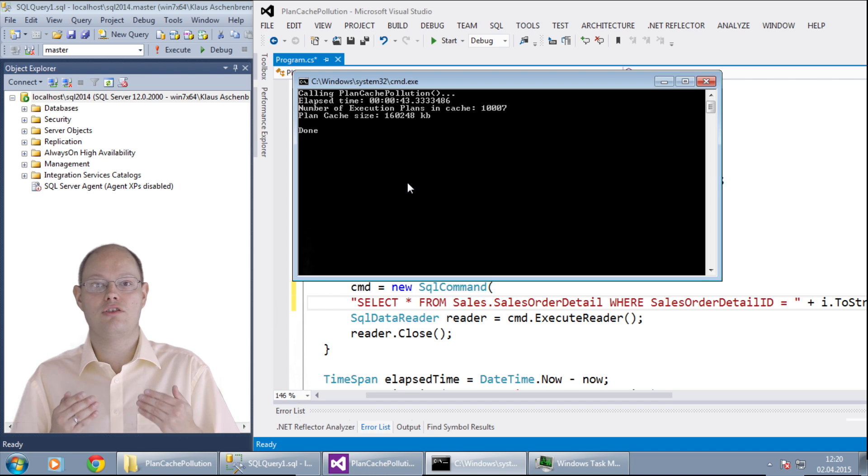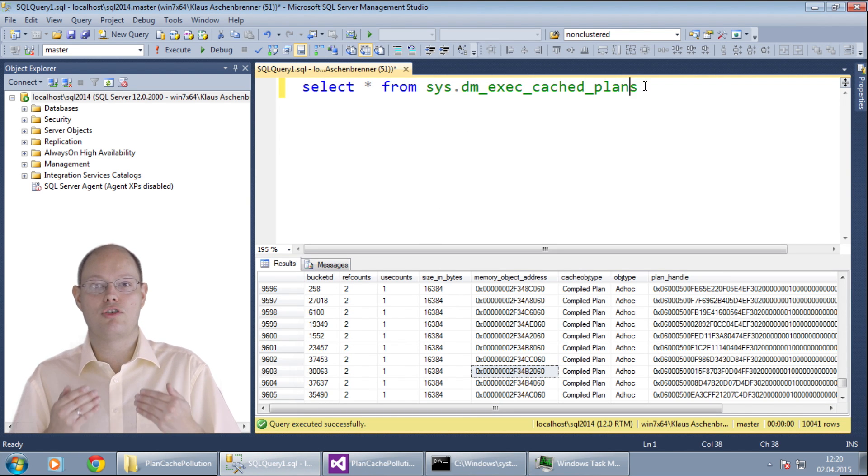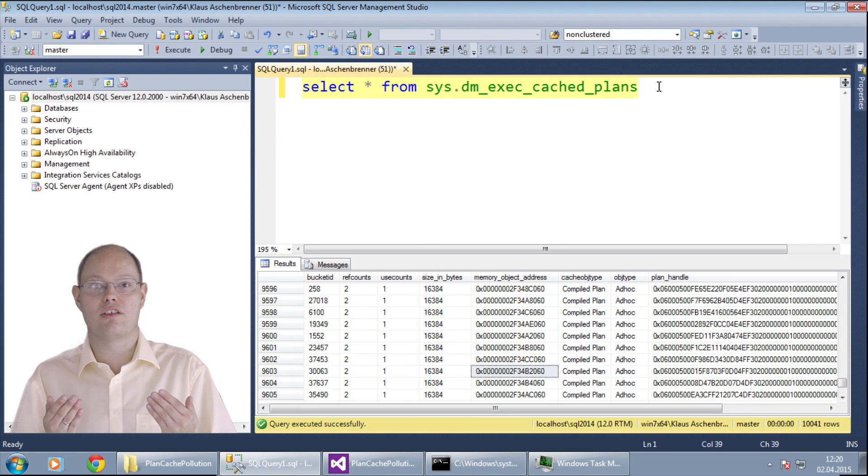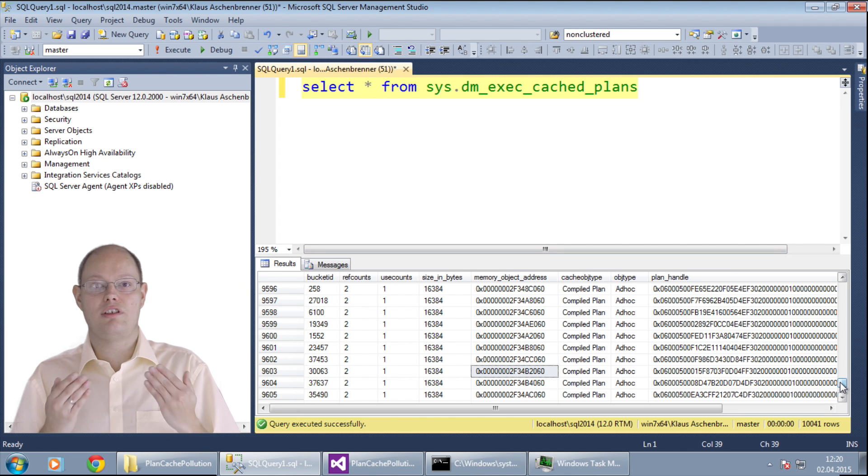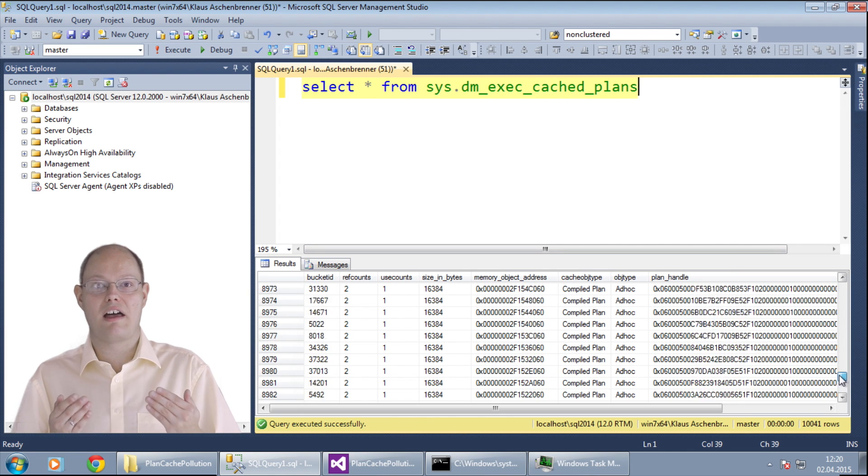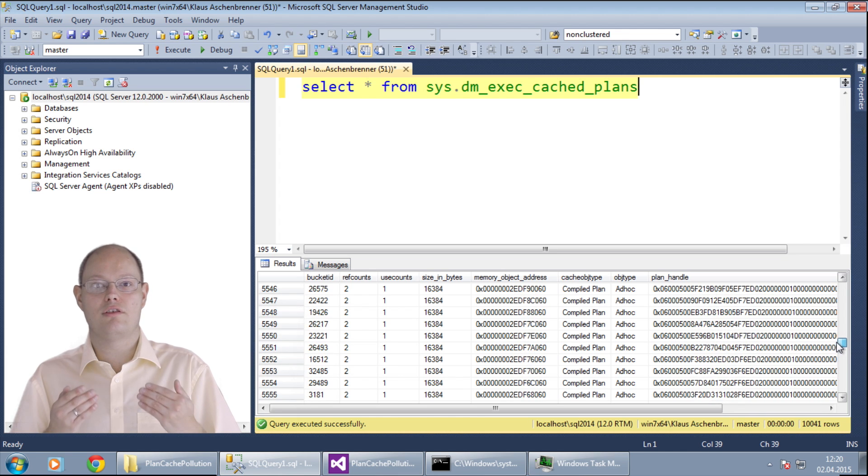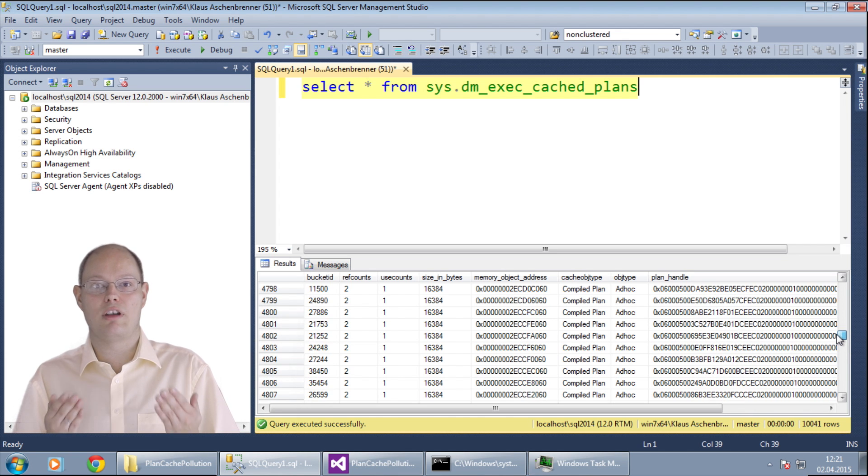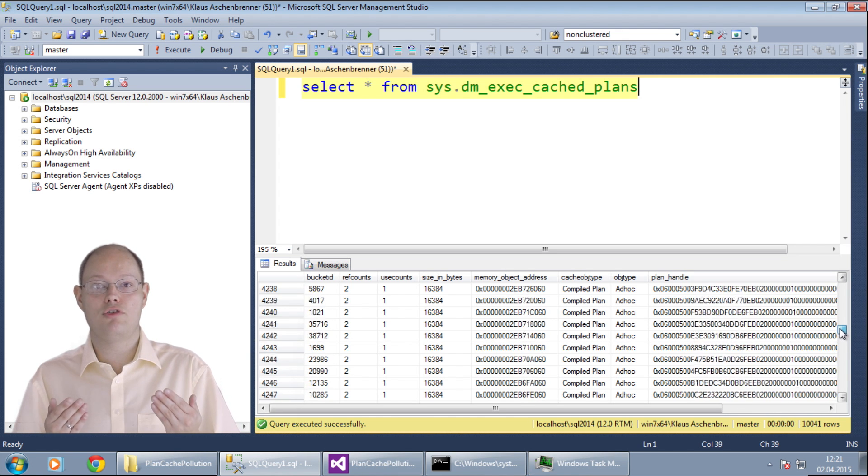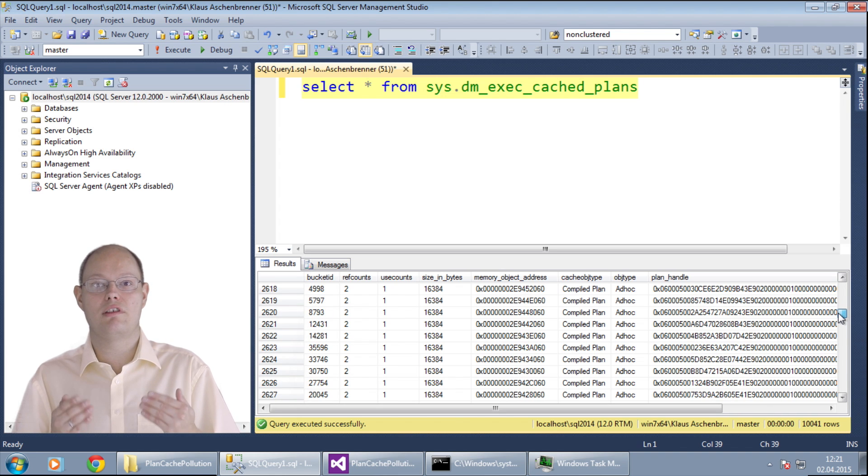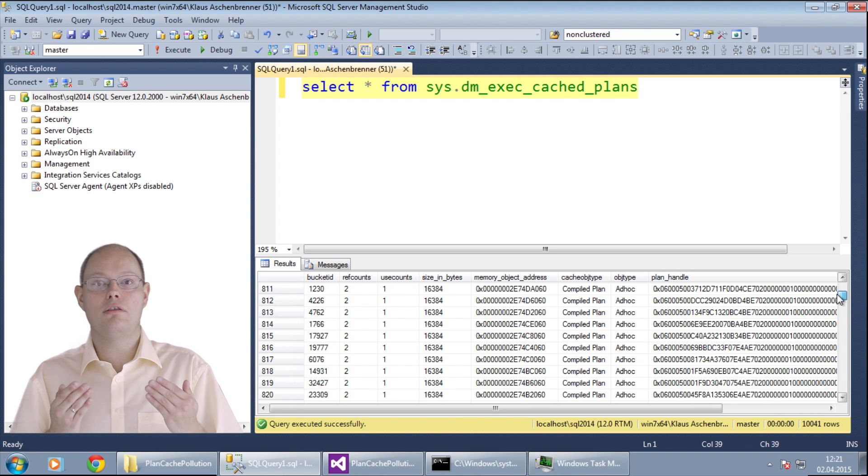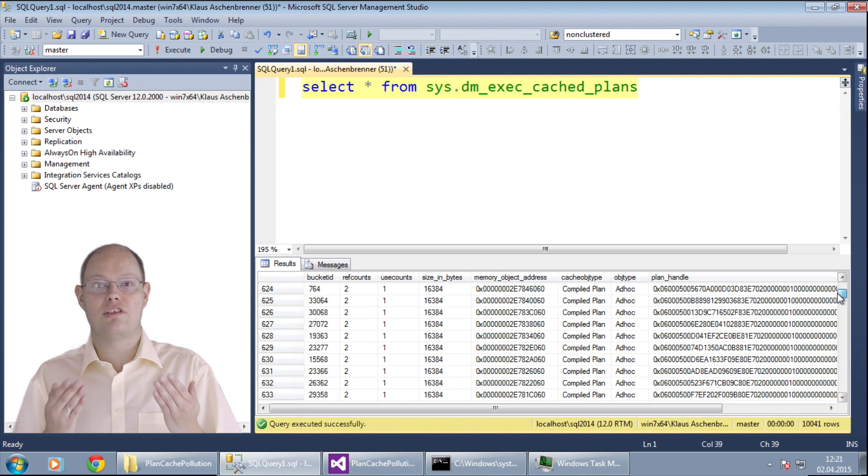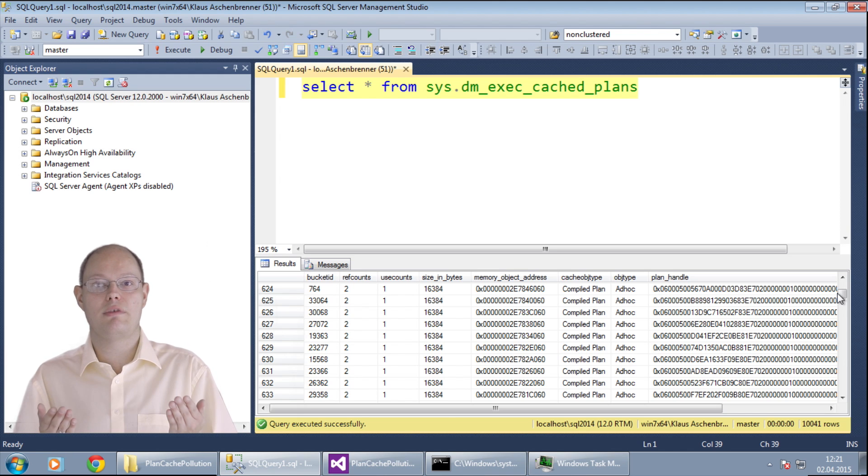You can also look into the plan cache with the dynamic management view system exec cached plans. Every record that is returned from this DMV is one cached plan in the plan cache of SQL Server. And as you can see from the output SQL Server caches an individual plan for every query that we have submitted. The only difference in the SQL statement itself is the hard coded parameter value.